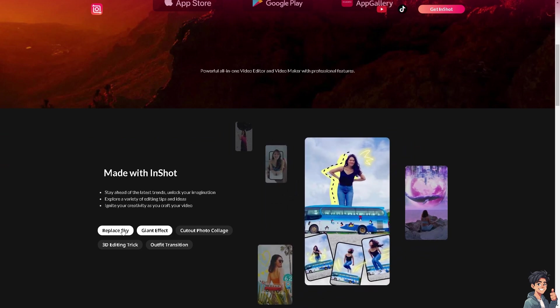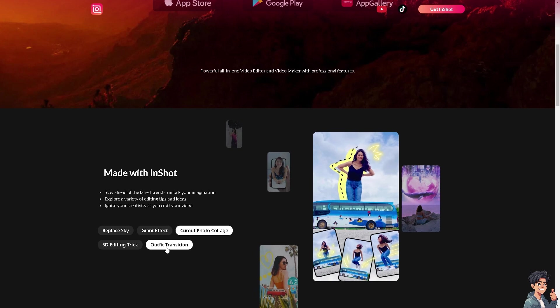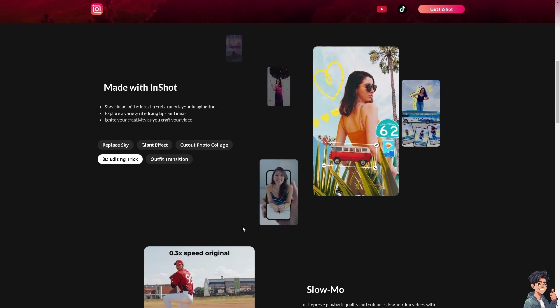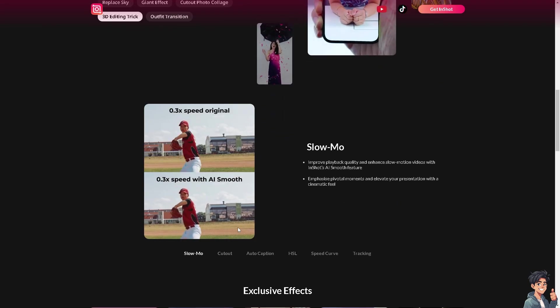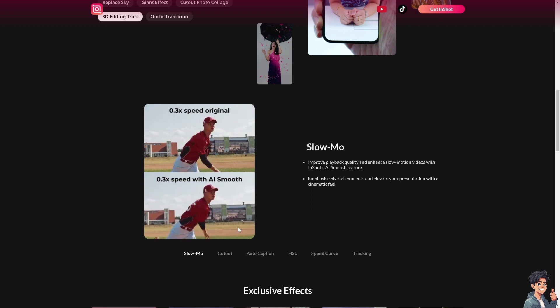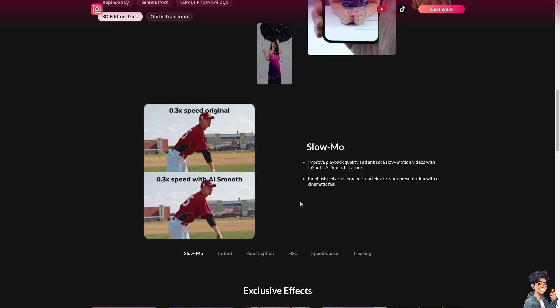You can replace sky, you have a giant effect, you can use the cutout for the launch outfit transition, and of course the 3D editing trick. Now I'm using InShot at the moment and I love it.